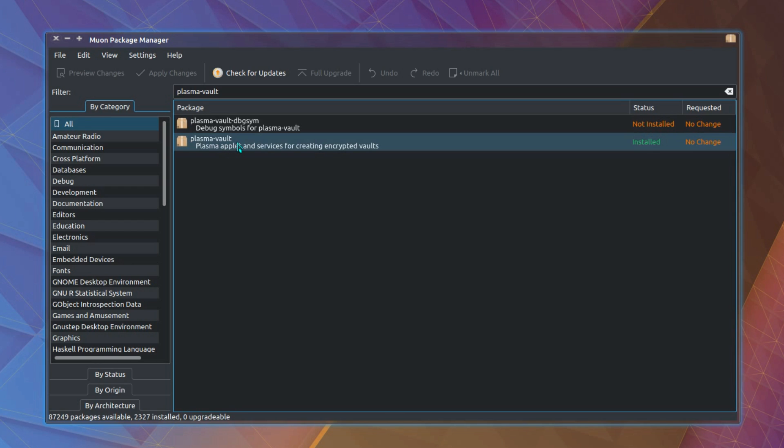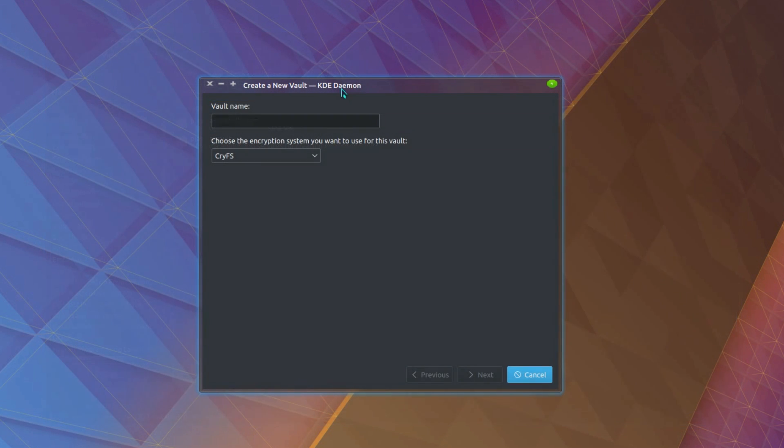KDE Neon did have the feature pre-installed, Kubuntu did not, and that's Kubuntu with the backport repository. So give the vault a name. My special file collection.